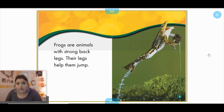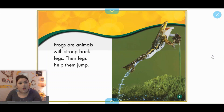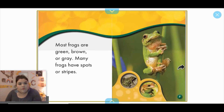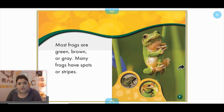Frogs are animals with strong back legs. Their legs help them jump. Frogs love jumping, hopping, and leaping — that's one of the things that makes them special as an amphibian. Most frogs are green, brown, or gray. Many frogs have spots or stripes. We can see a couple of pictures here of different types of frogs: this one is green, one down here is a little bit brown, kind of like a gold color, and then one that has spots on its back.